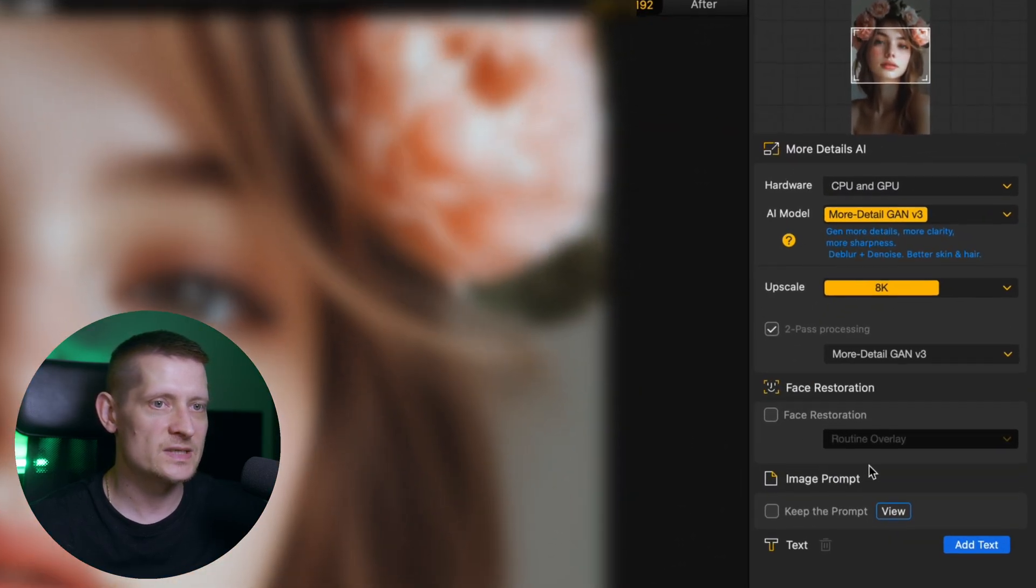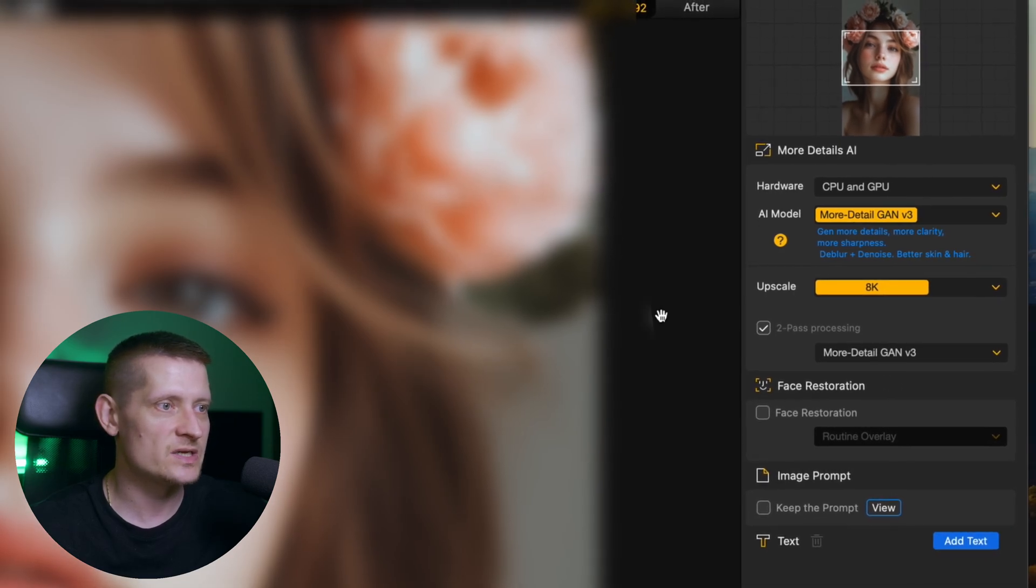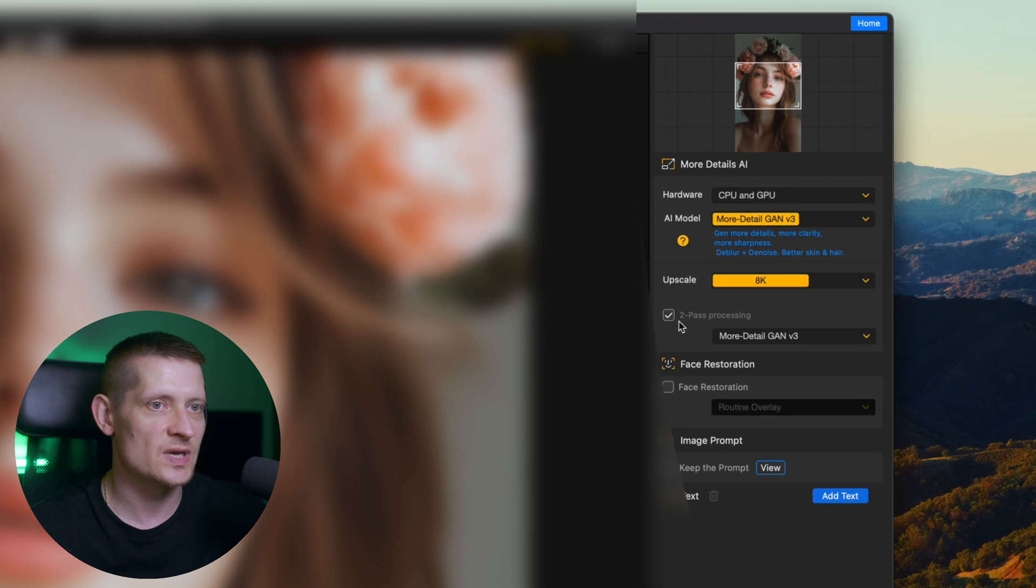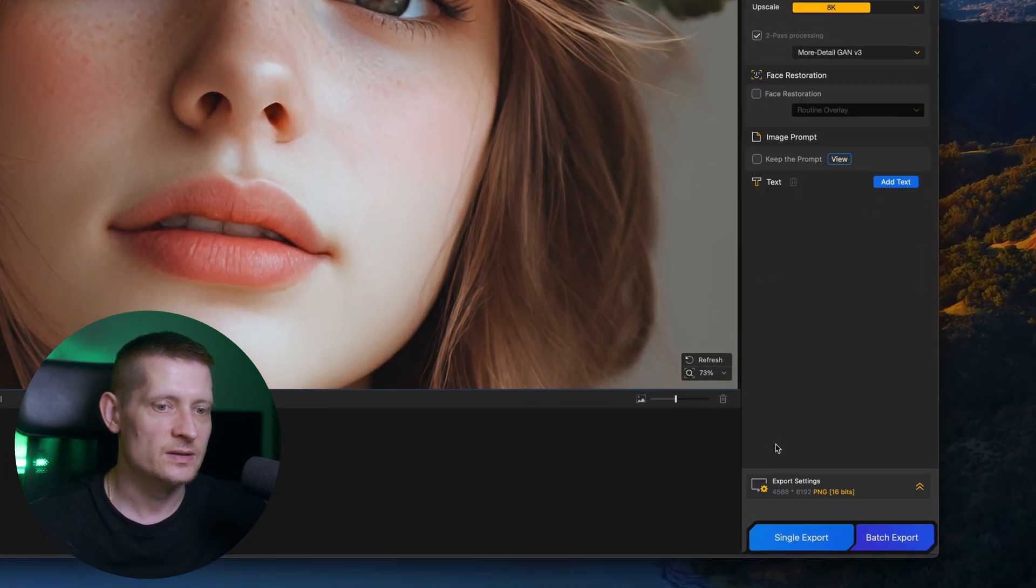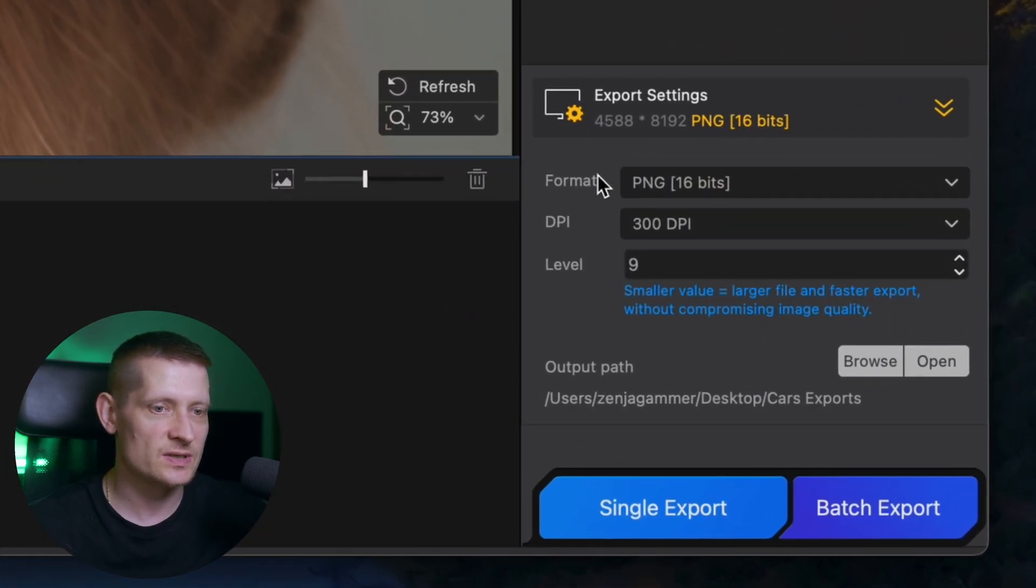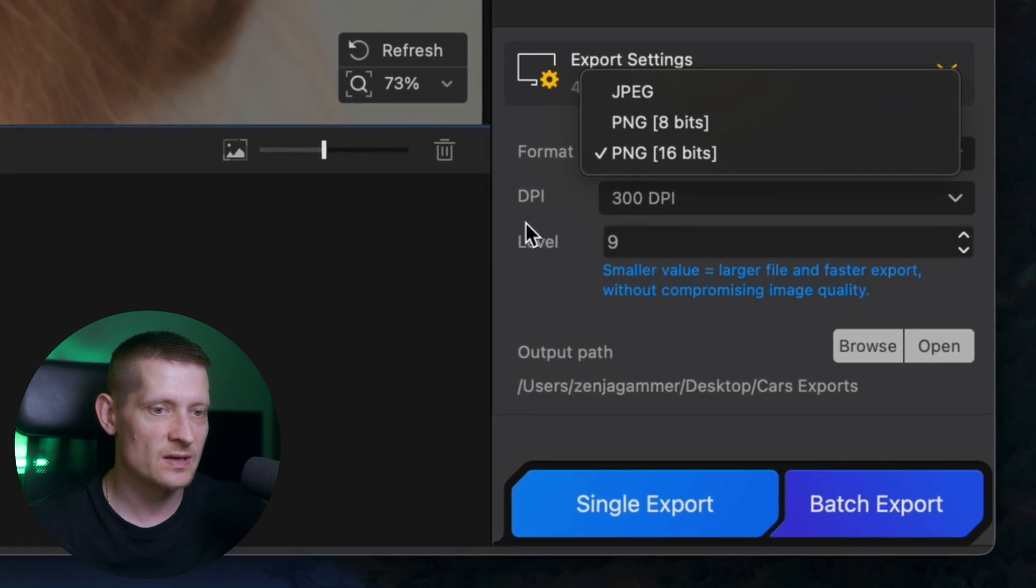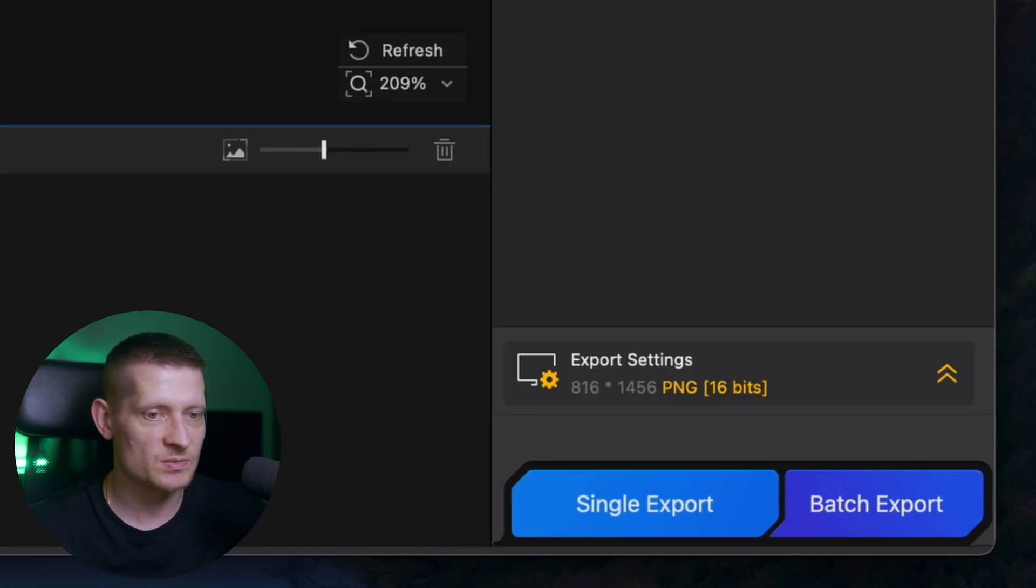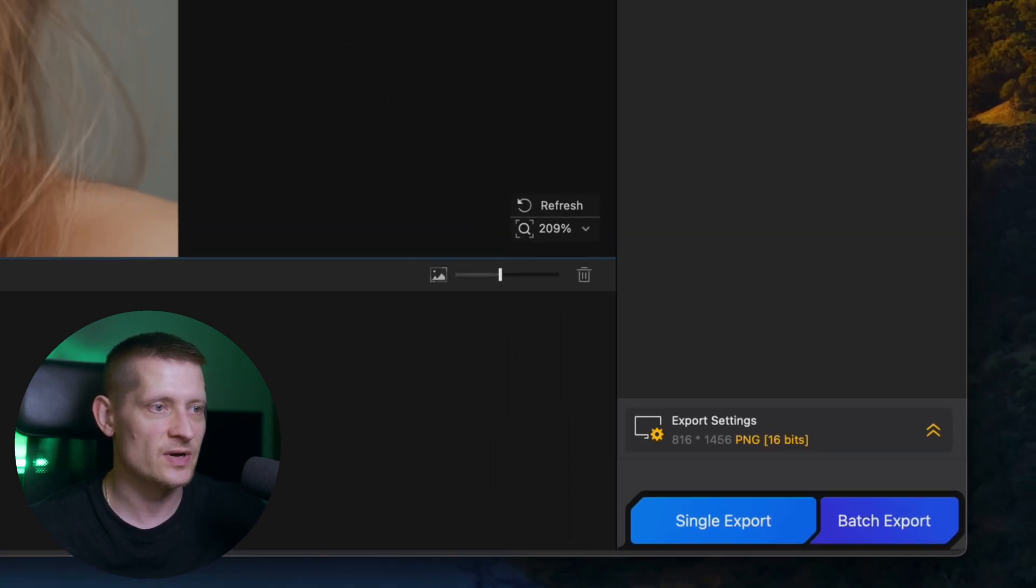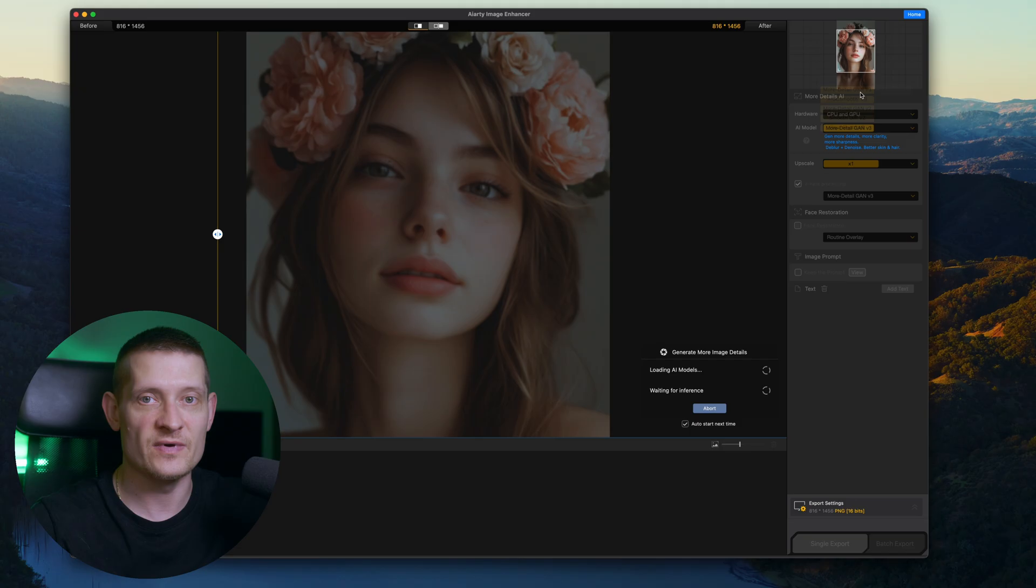Now on the right side we can also do two pass processing. It's actually enabled now. That means it's processed this image two times which makes the quality even better. Down here we have the export settings. We can select from PNG and JPEG. We can also select the DPI and the level we're going to keep it at maximum to get the best possible quality and then just single export this and you have a great photo and look how fast I did this.